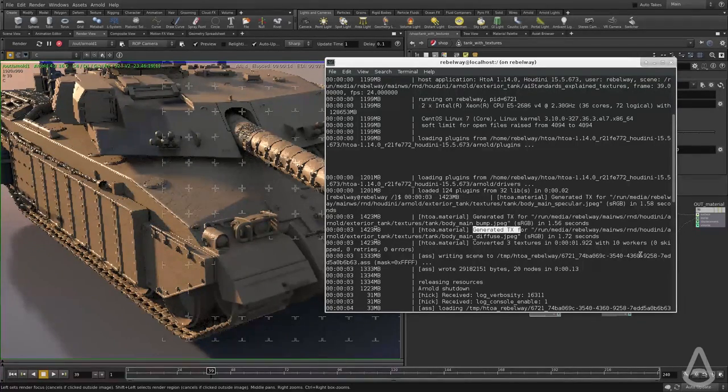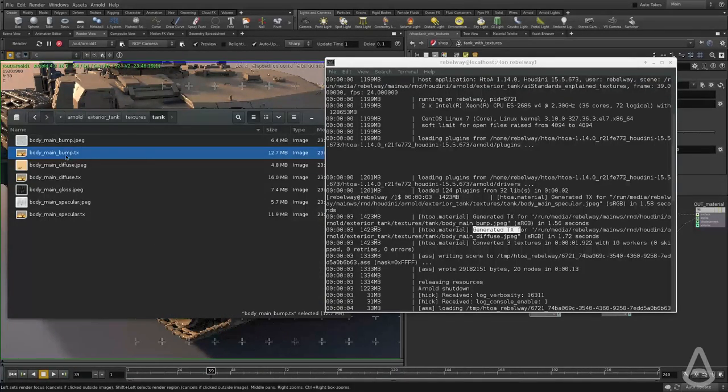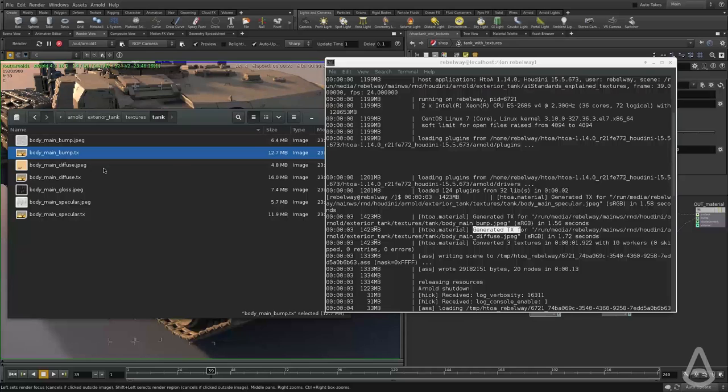And what happened is Arnold found all the textures and then converted them into this format .tx.